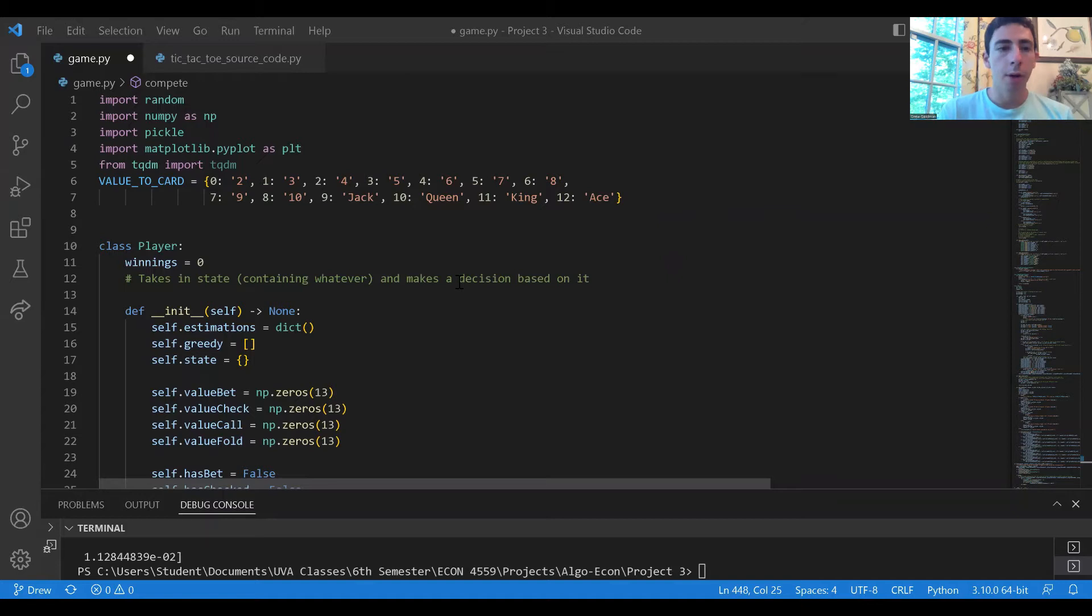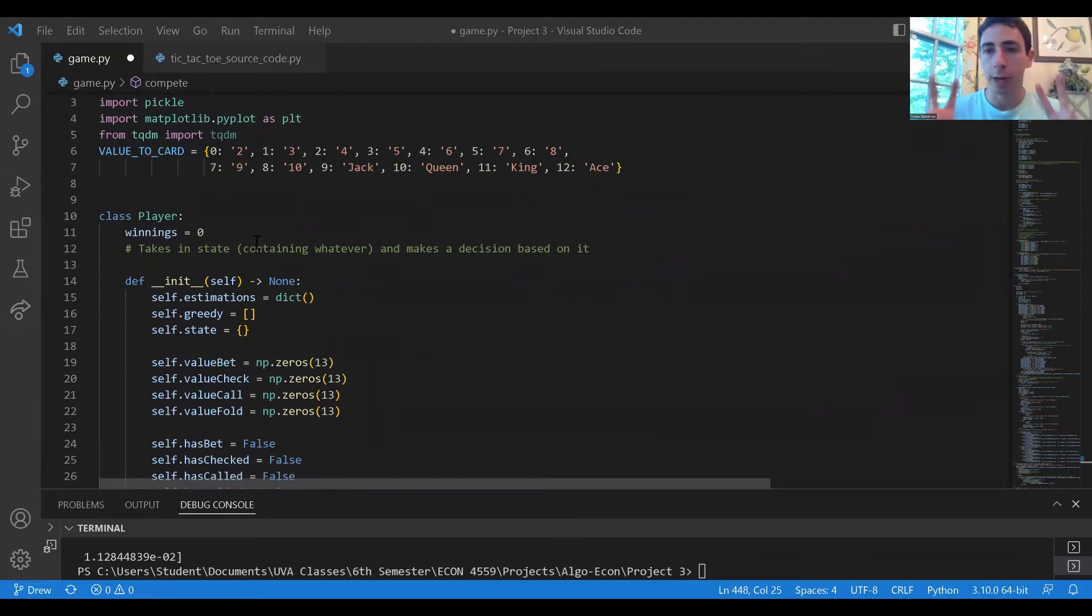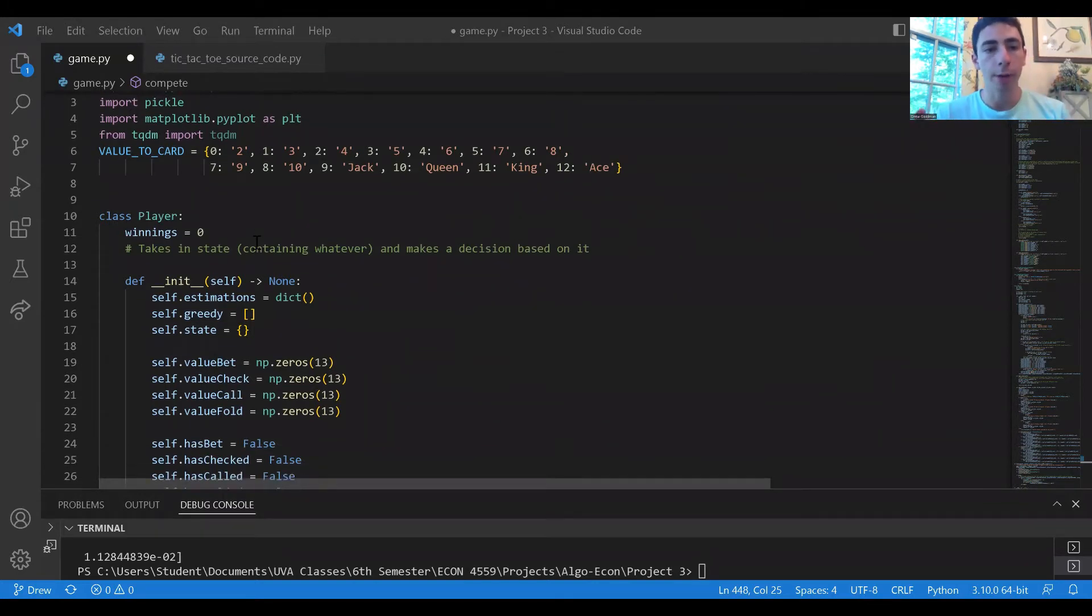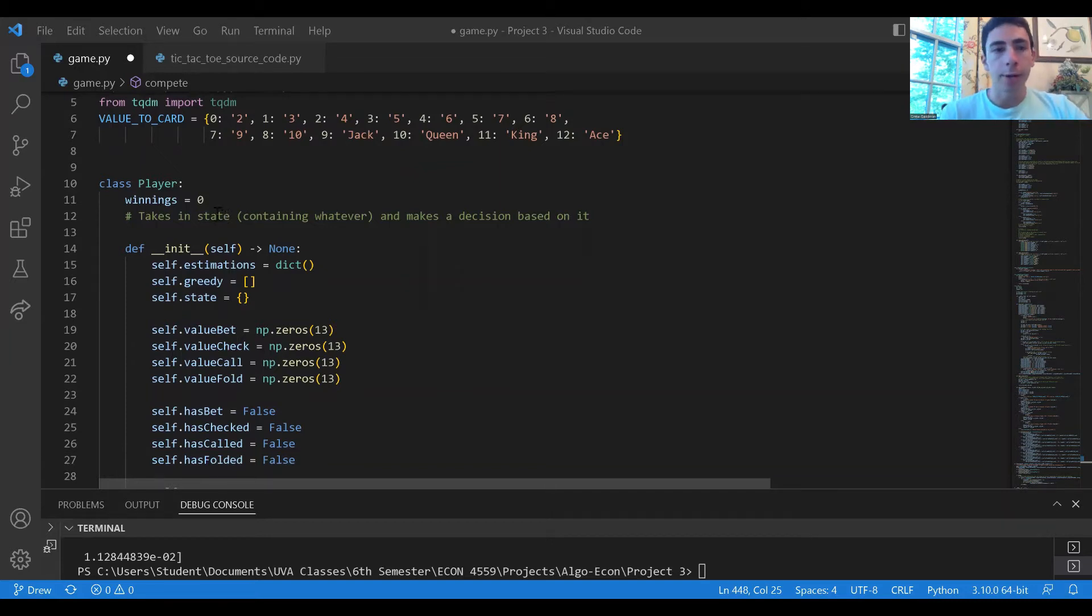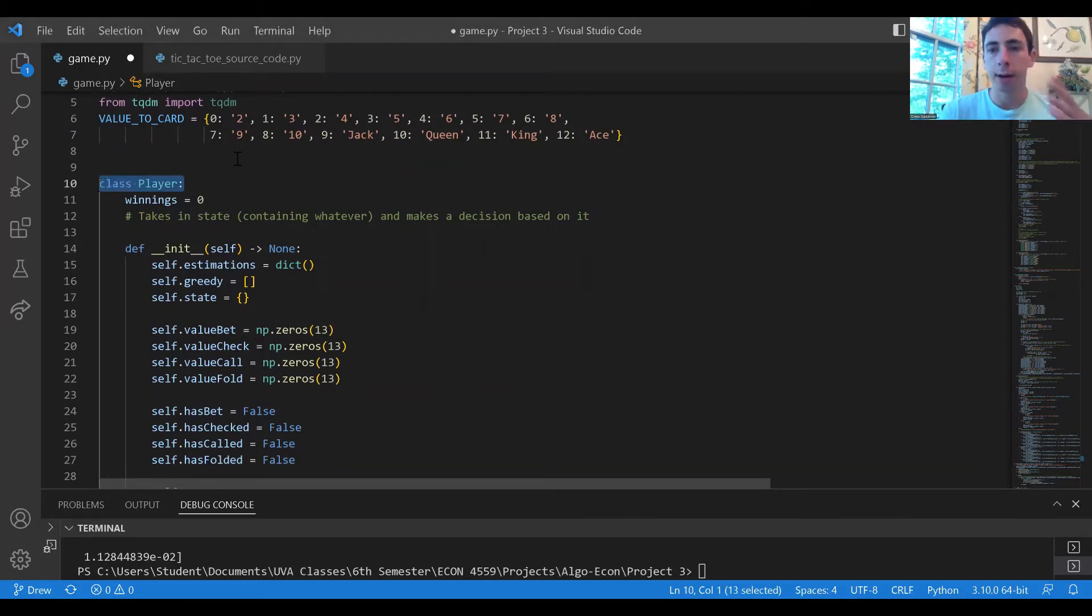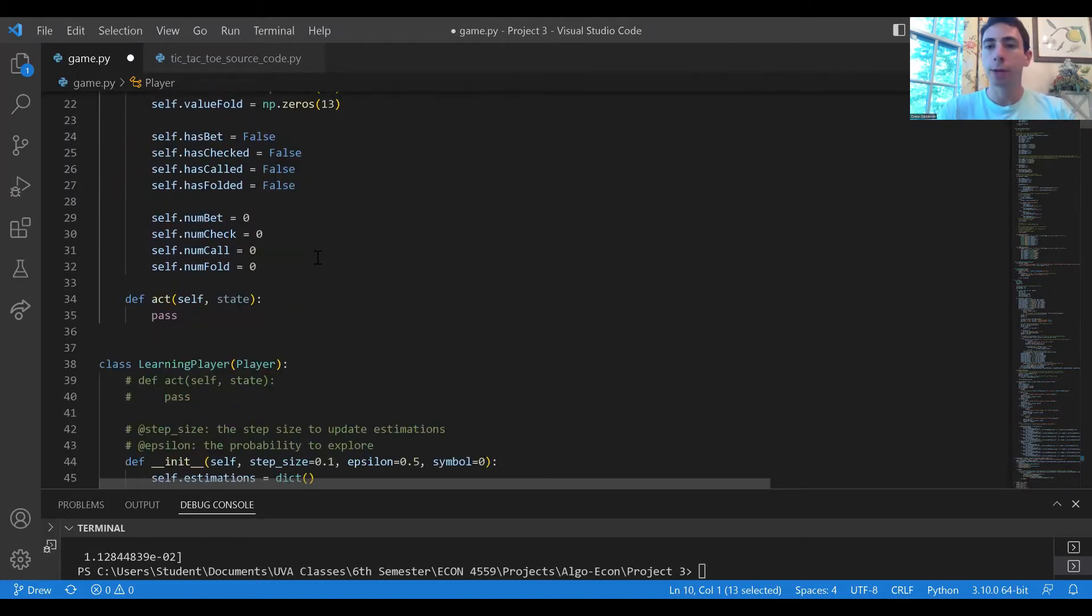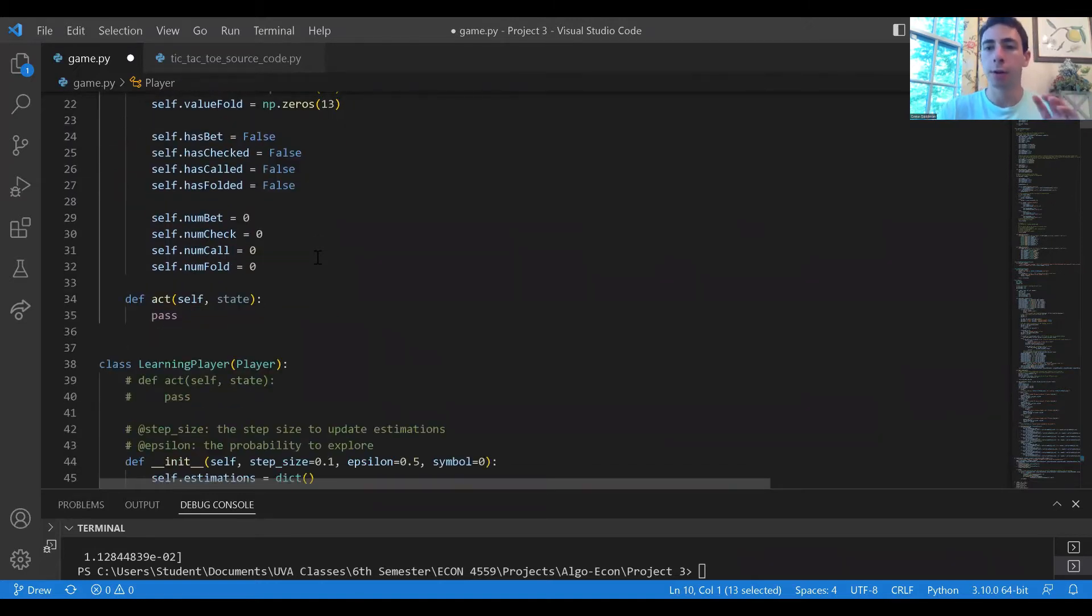In the one card poker game we have two players, player one and player two. We decided to represent the two players by a super class called the player super class from which the other subclasses inherit.